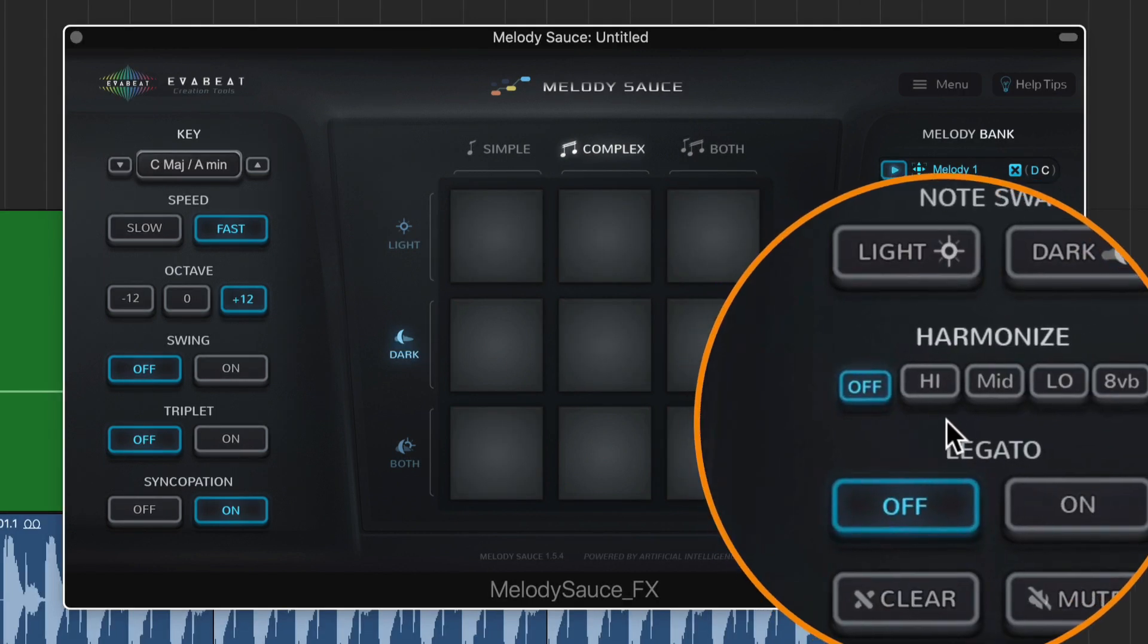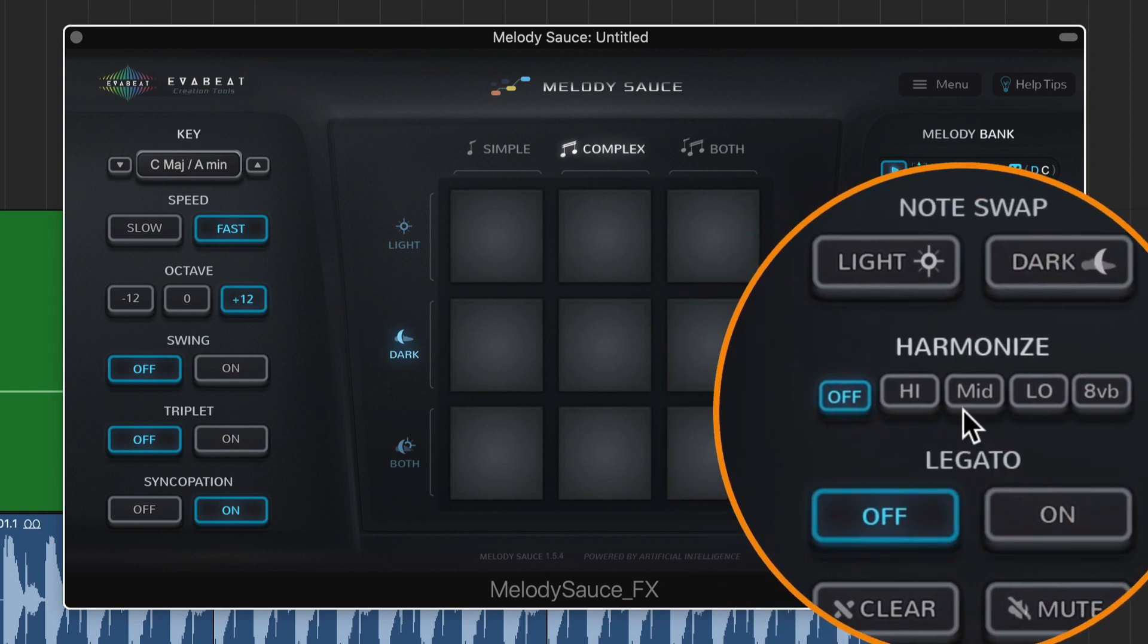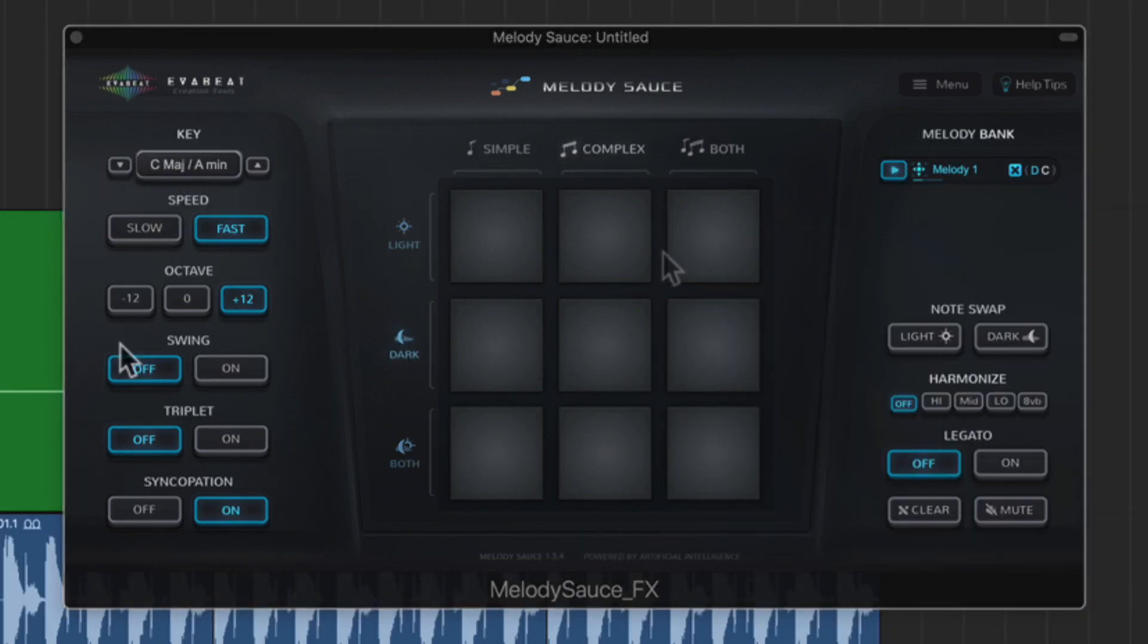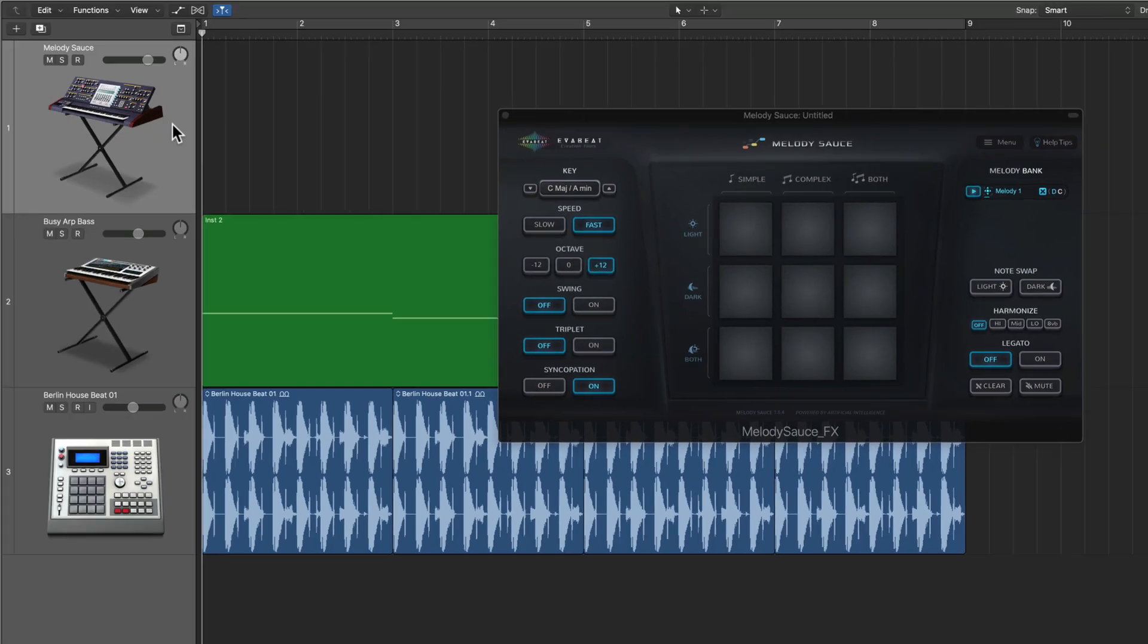So that's something that's really cool too. You can jump back and forth between the harmonize off and the harmonize on.